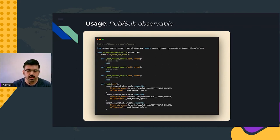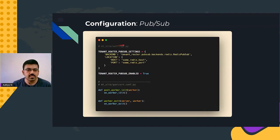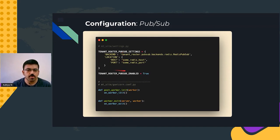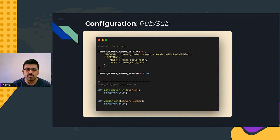For configuration, the tenant router pubsub settings must specify the backend class and location of the pubsub provider to use — currently Redis is supported, with other providers like Kafka addable iteratively. A flag named tenant router pubsub enabled must be explicitly set to true. To reliably start the background event listener thread on bootup, a couple of callbacks must be invoked from Unicorn server hooks, related to the pre-forking models used by components like Unicorn and Celery. Further details can be found in the GitHub repository.